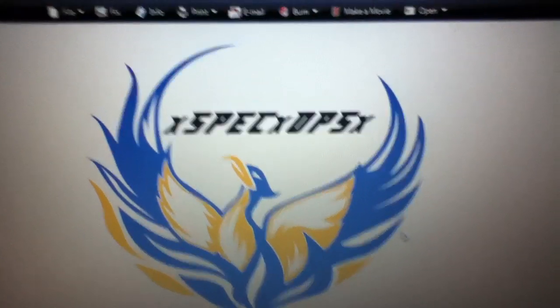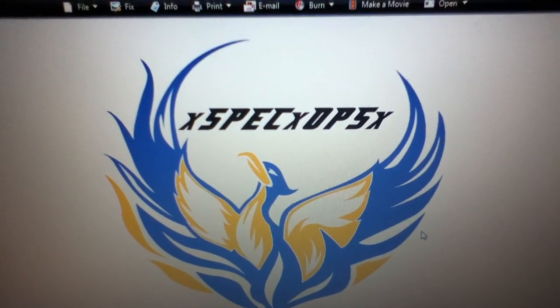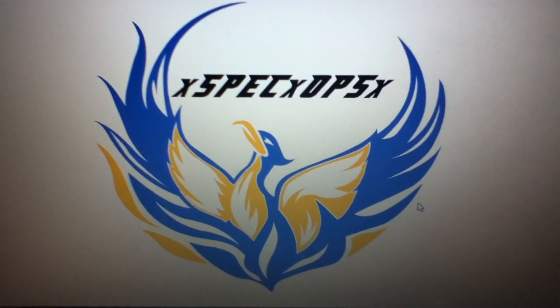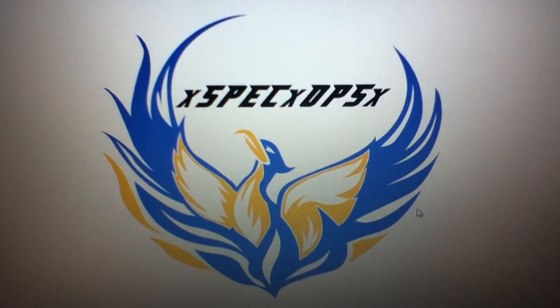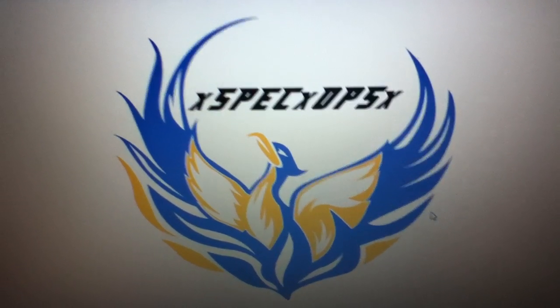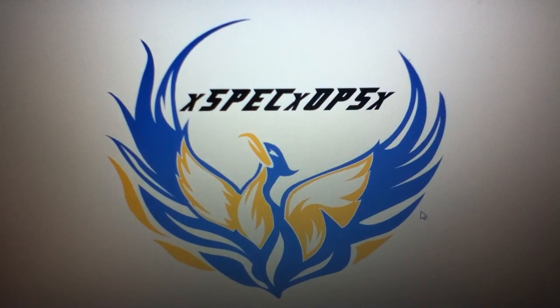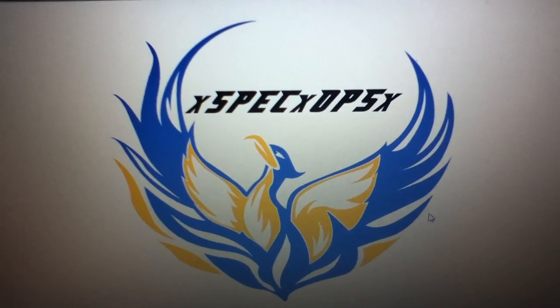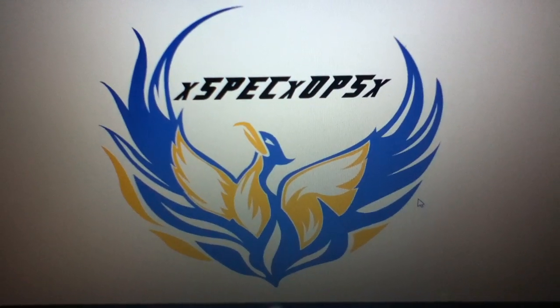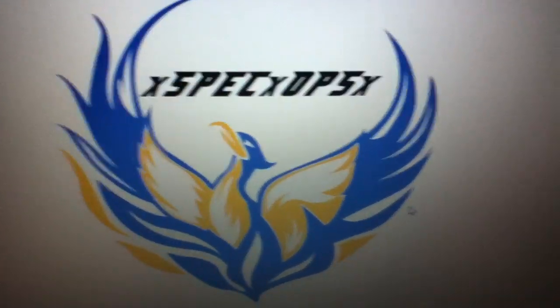Hey guys, this is XSpecXOpsX and today I'm going to show you how to set up a Pinnacle Studios Movie Box Plus and this is going to be the complete setup. Alright. First of all, you're going to need all this stuff.